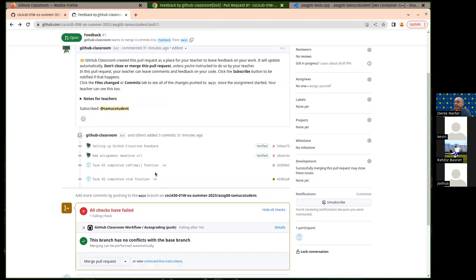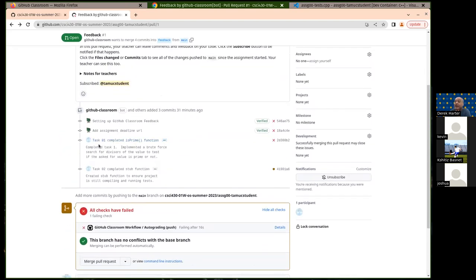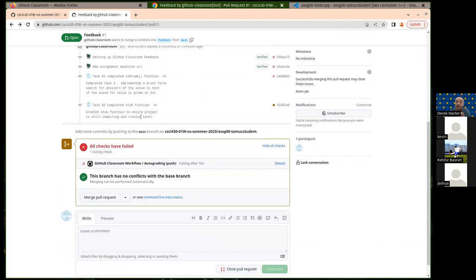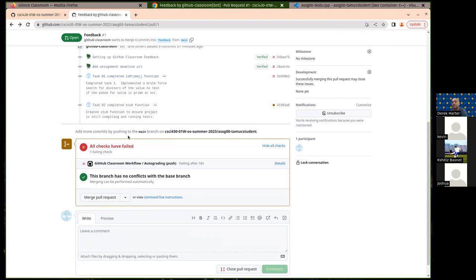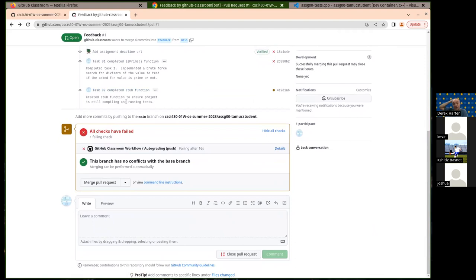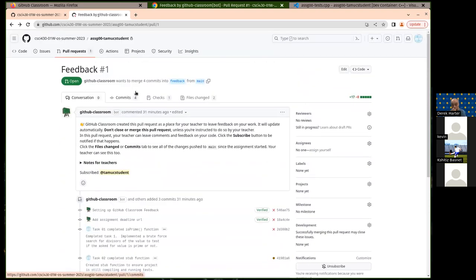Let me emphasize: I'll make you redo the assignment if you don't have at least one commit per task. Most assignments have four, five, or six tasks, so at a minimum you need that many commits. Don't move on to task two until task one is complete and all its tests are passing — most of the time the subsequent functions depend on the previous one working before you can work on the next one.